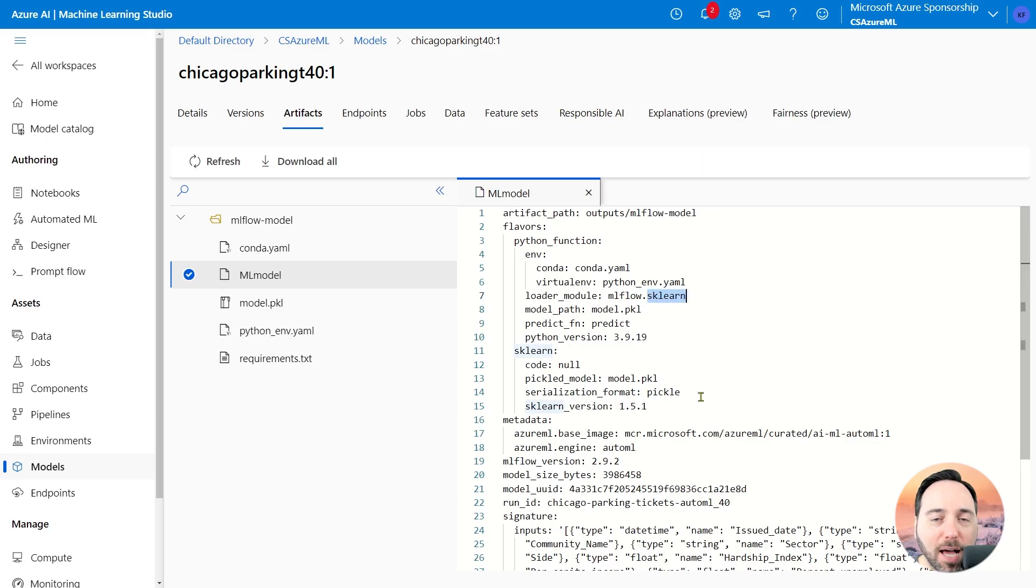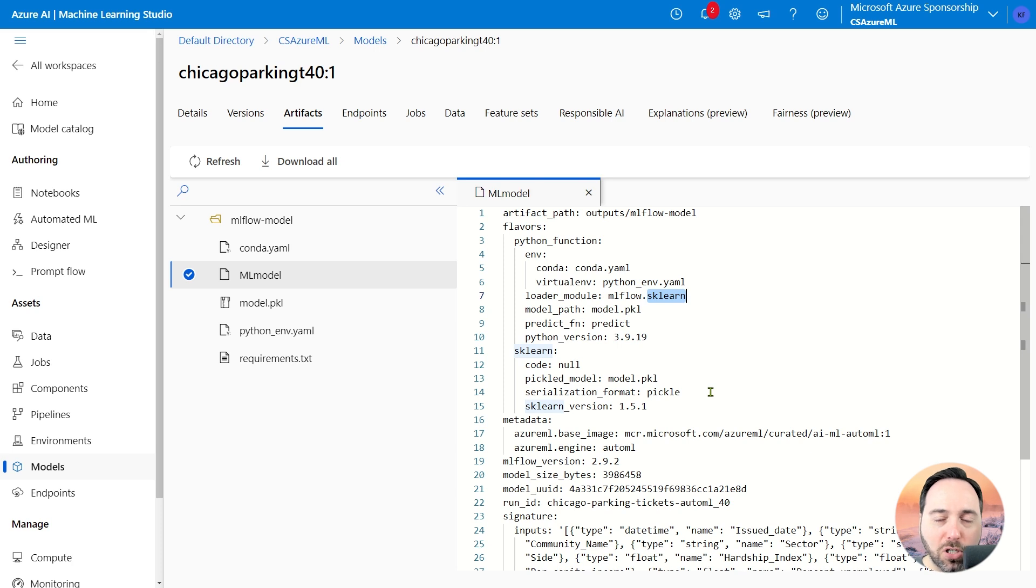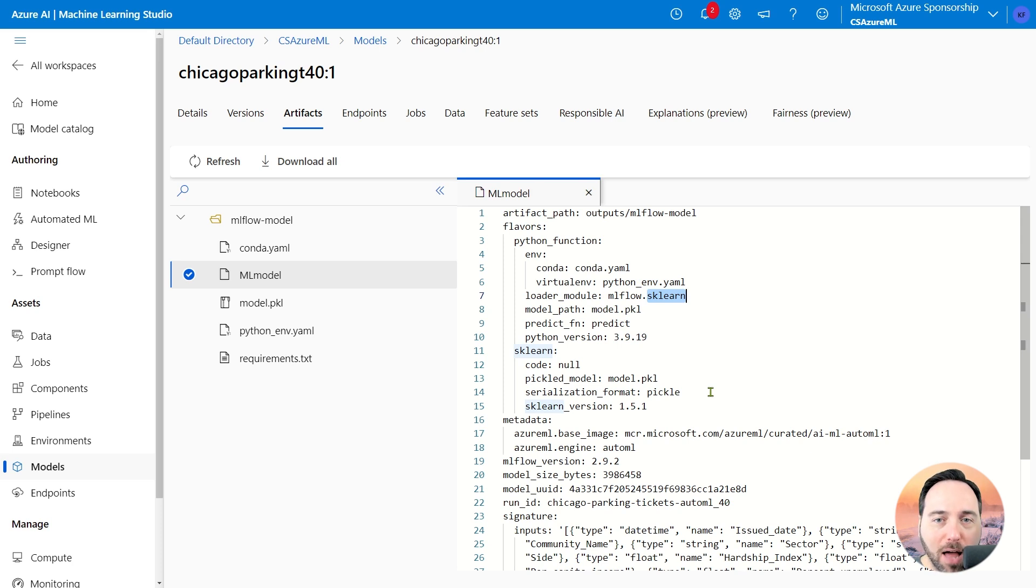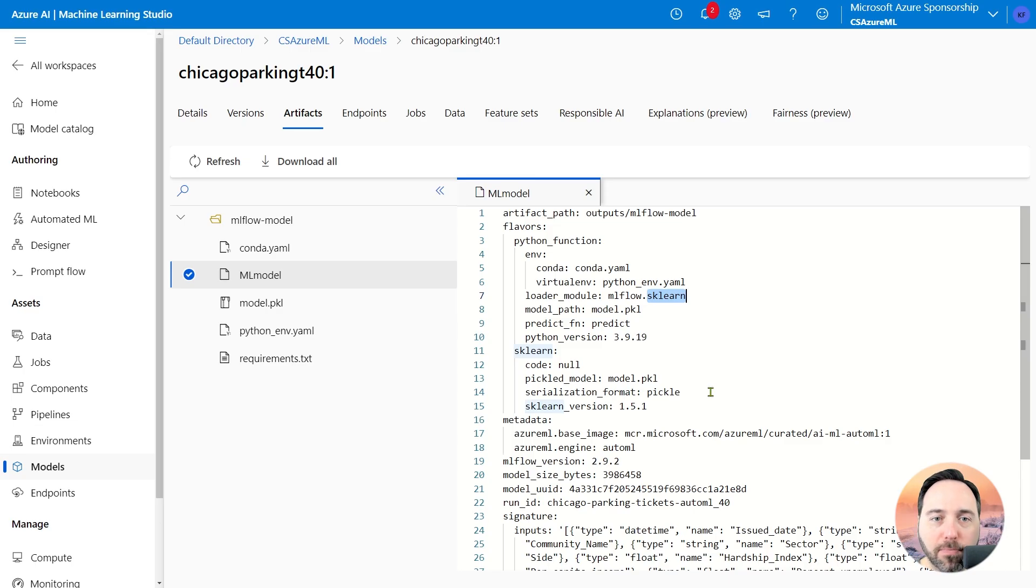This shows some information about what we did in AutoML, including that this is a scikit-learn model. Because this came from scikit-learn, a popular Python library for training classical machine learning models, I know that I should be able to generate not only the class predictions that we saw before, but also probability predictions.